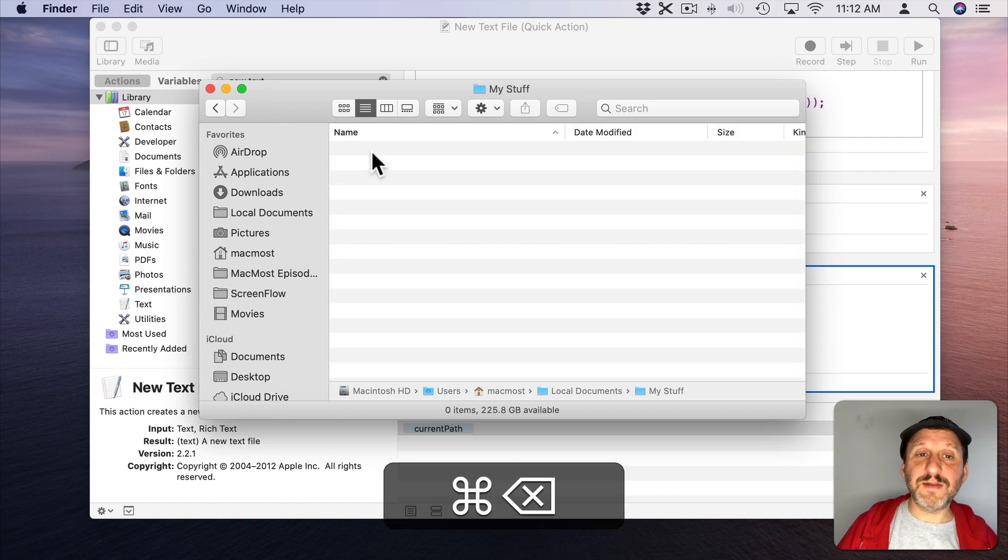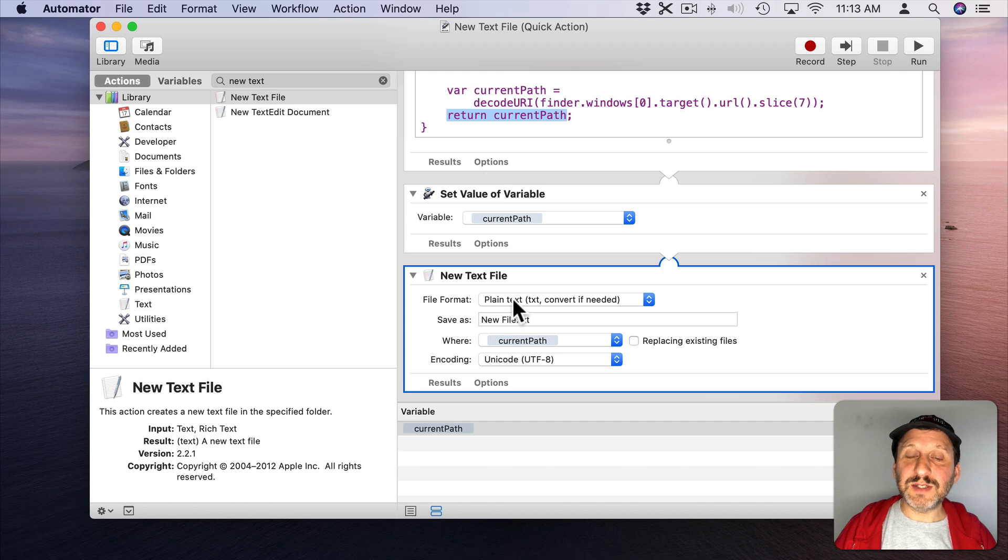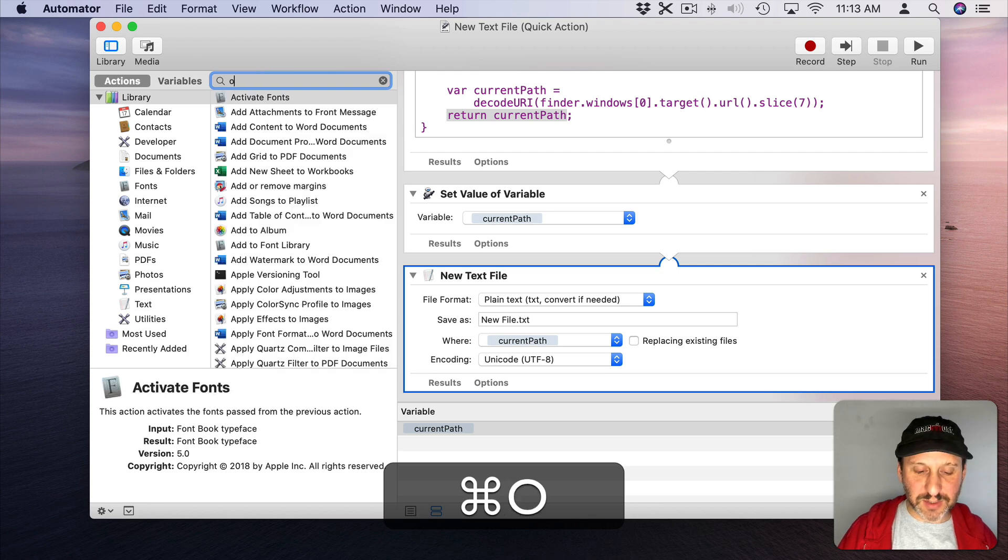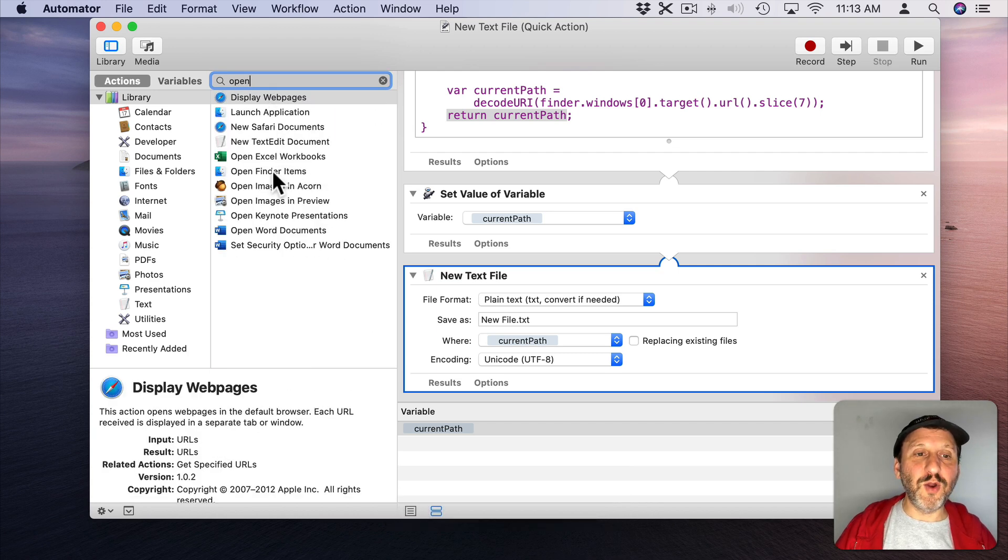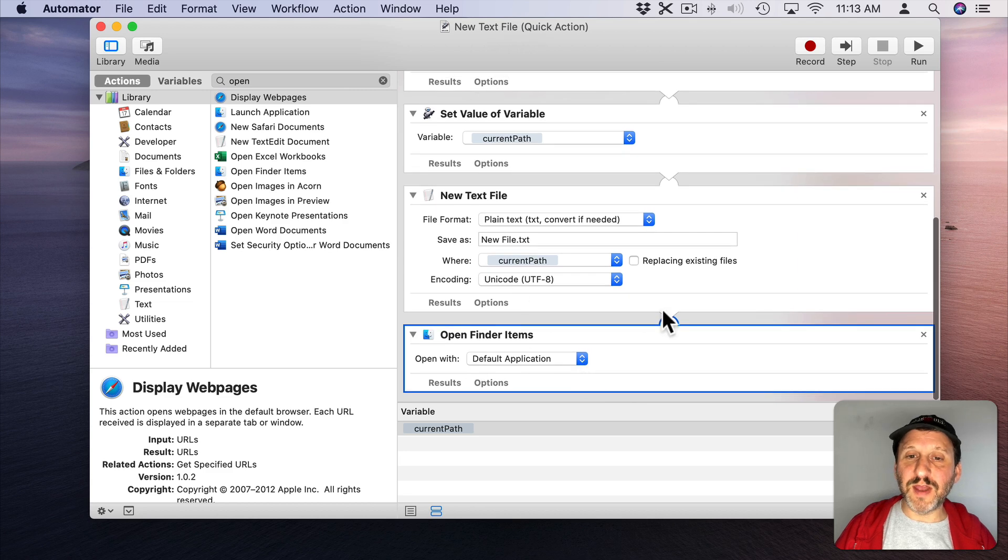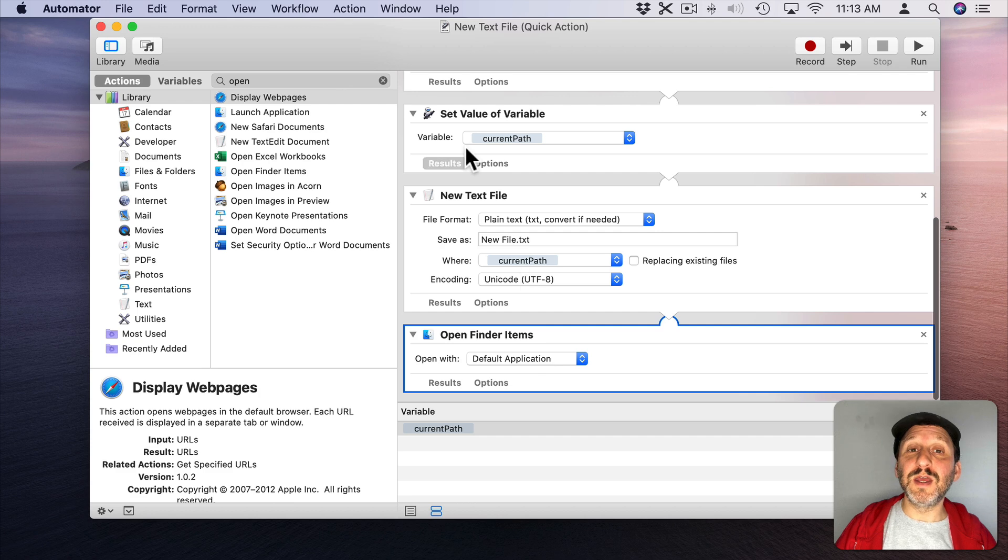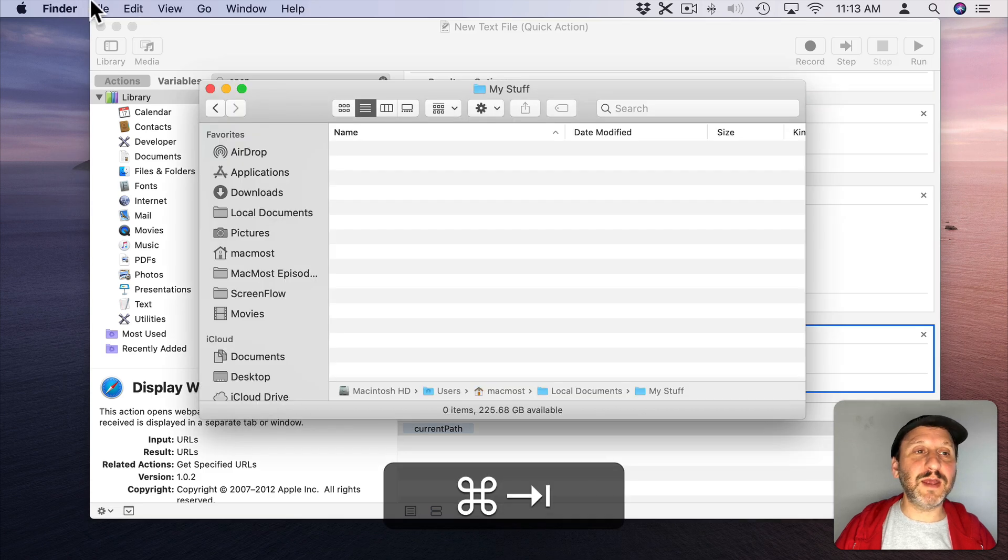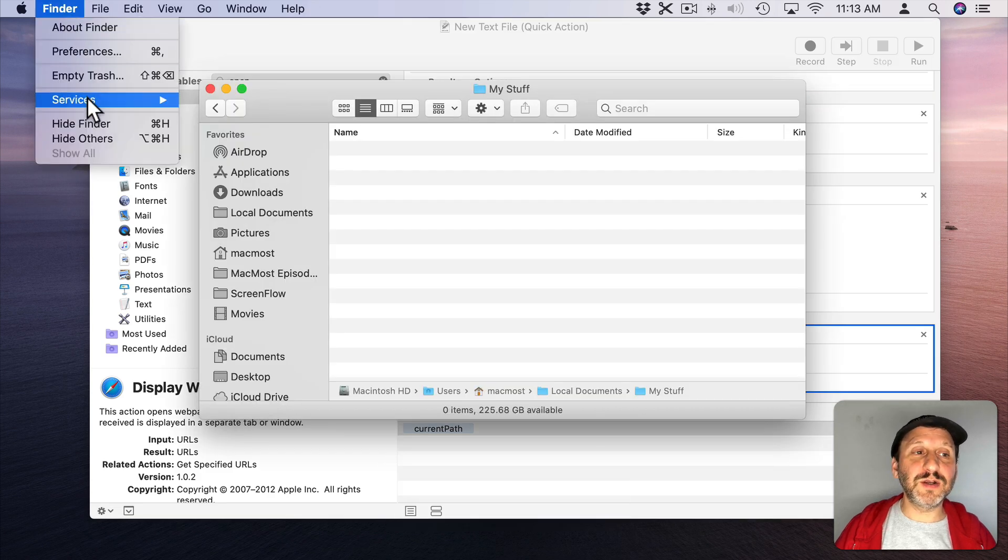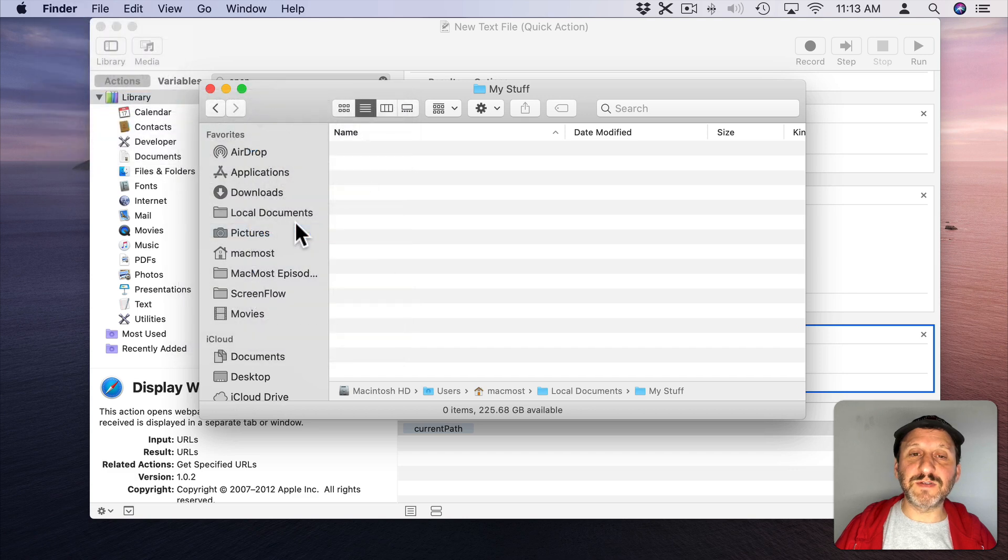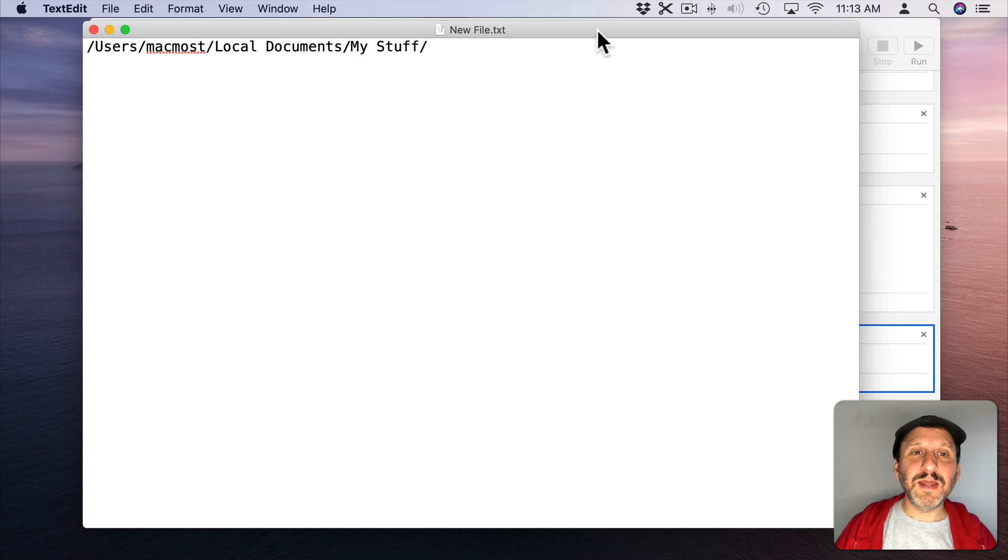Let's delete that for now and let's alter it a bit and say not only do we want to create the new file we want to open it up. So let's do Open and Open Finder Items. We can put that here at the bottom and say Open the Finder Items that come out of this New Text File action in the default application. So that's great. Now if you don't want to have that you simply just don't add this there to the end. Let's try it. So I'm going to go Finder, Services and then New Text File. It creates it and it opens it up.